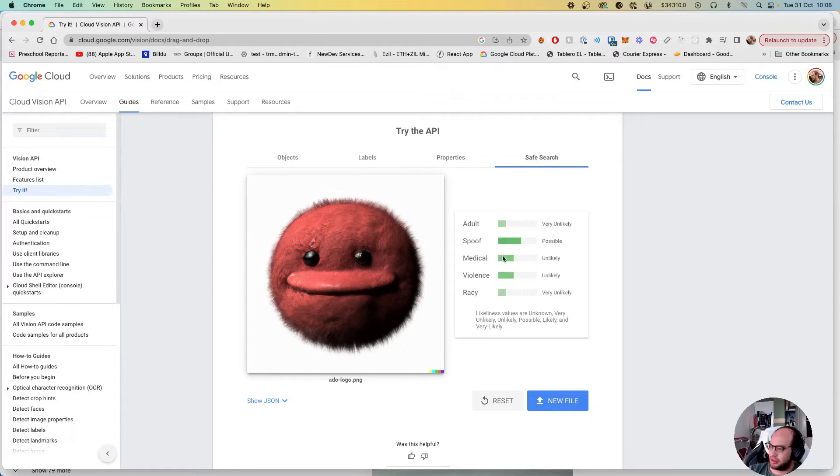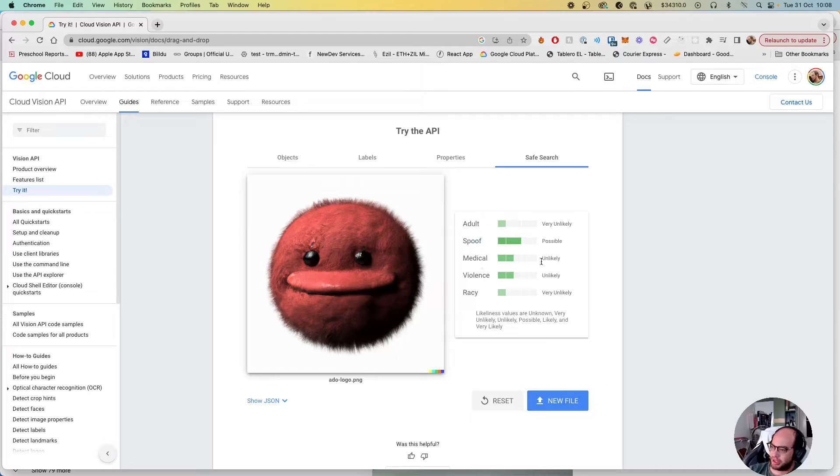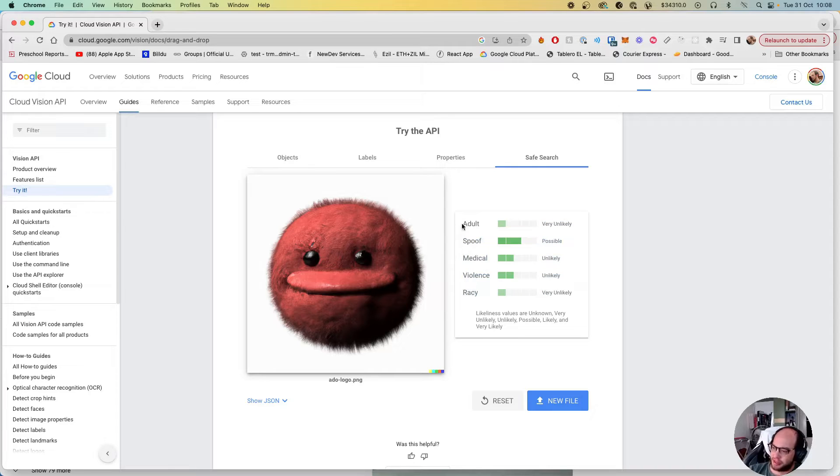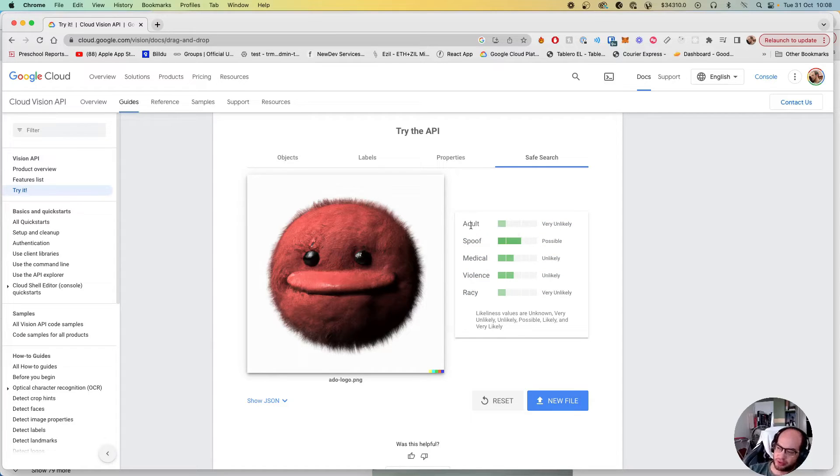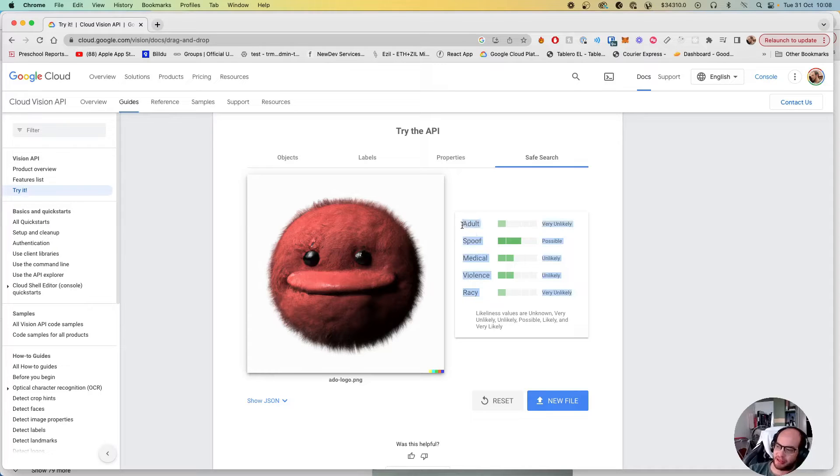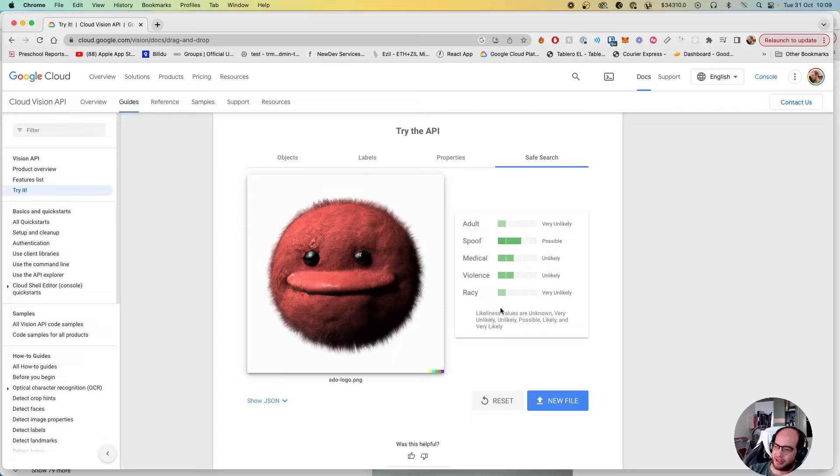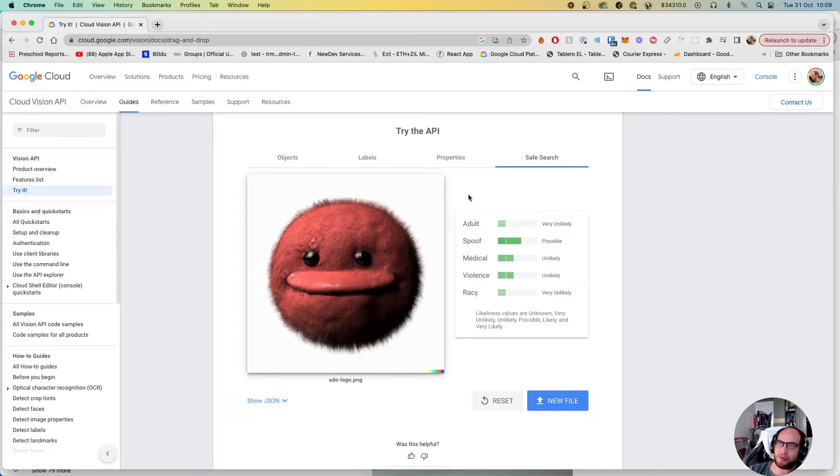And safe search - adult very unlikely, spoof possible, medical unlikely, violence likely, and racy very unlikely. I'm not gonna use a specific image to trigger one of these because I don't want to be demonetized, but the idea of the Vision API is that you can use it for analyzing the images that users upload to your web service.